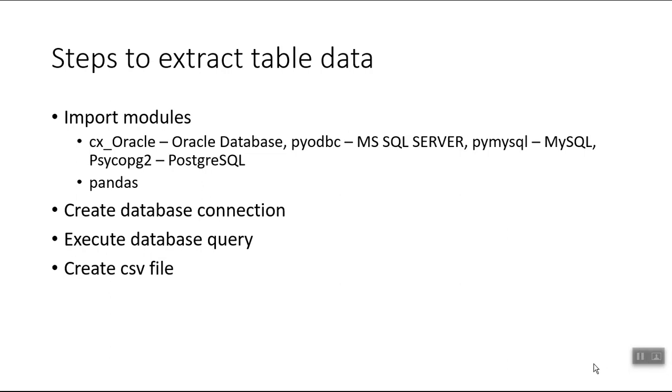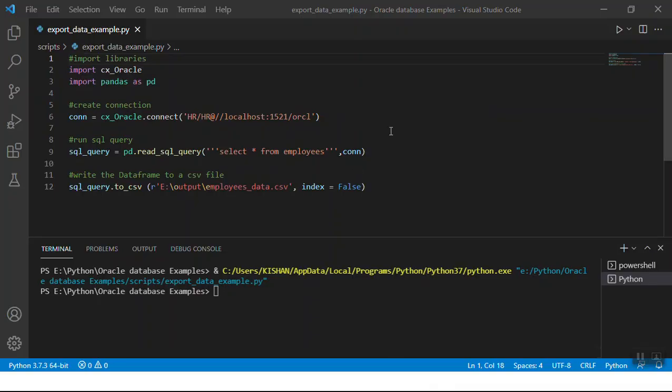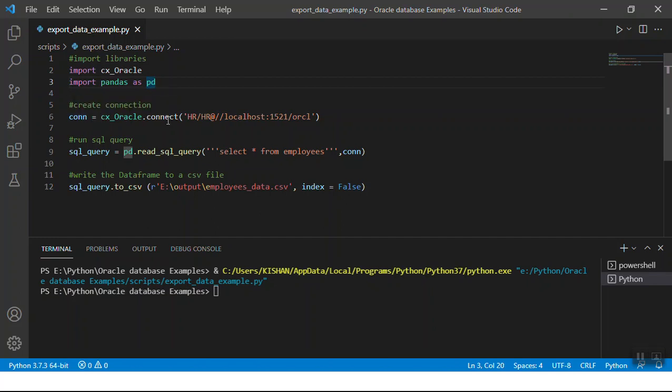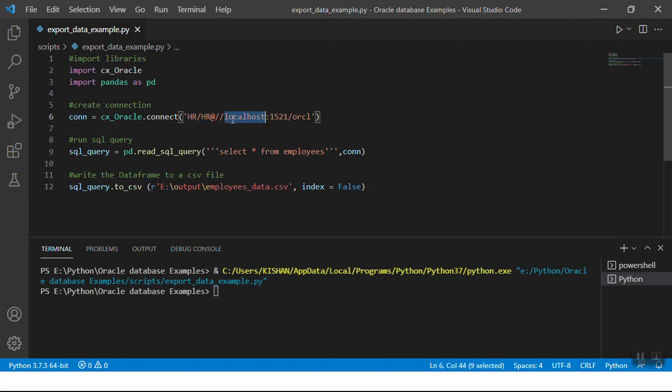On the screen is the Python code to extract the table's data into a CSV file. First, we import the libraries. In this case we are working with an Oracle database, so it's cx_Oracle, and then we import the pandas library. In the next step we create a connection to the database using the connect method and pass in the connection string - the username, password, and the location colon the port and the SID of the database.